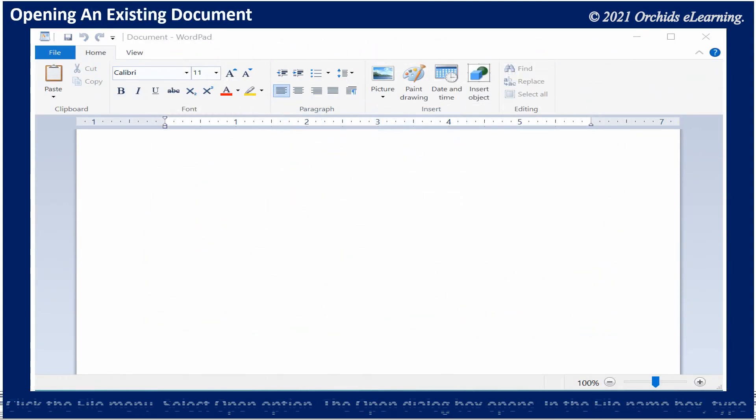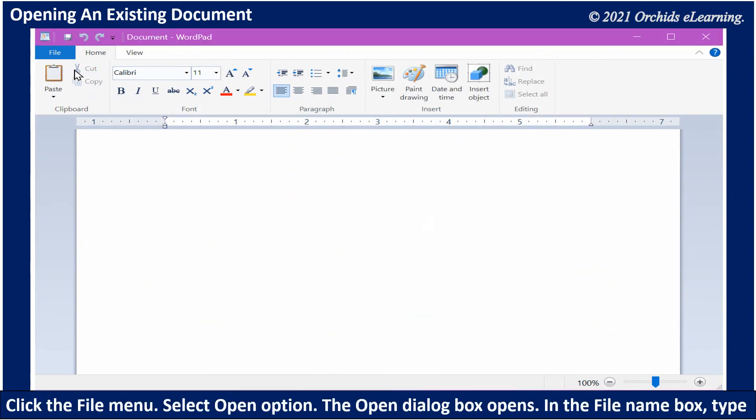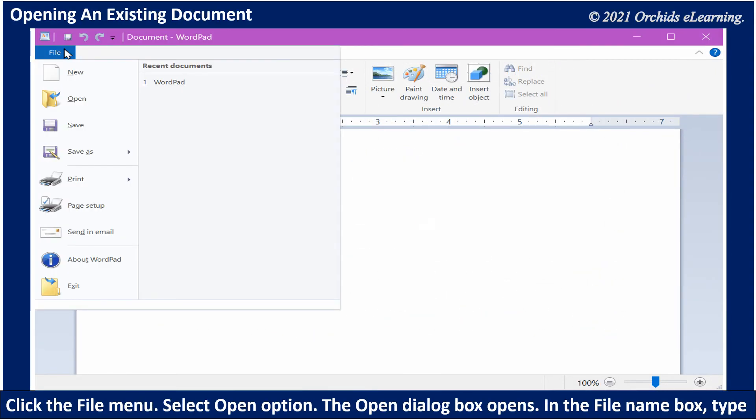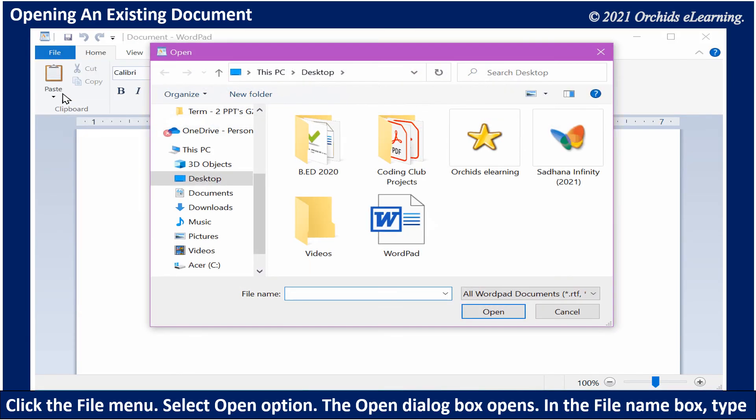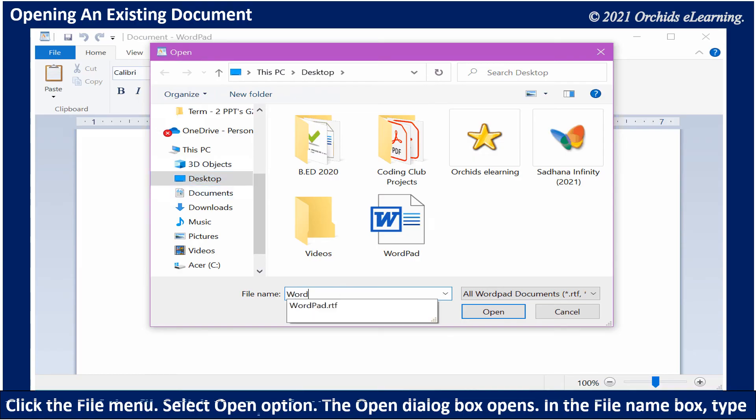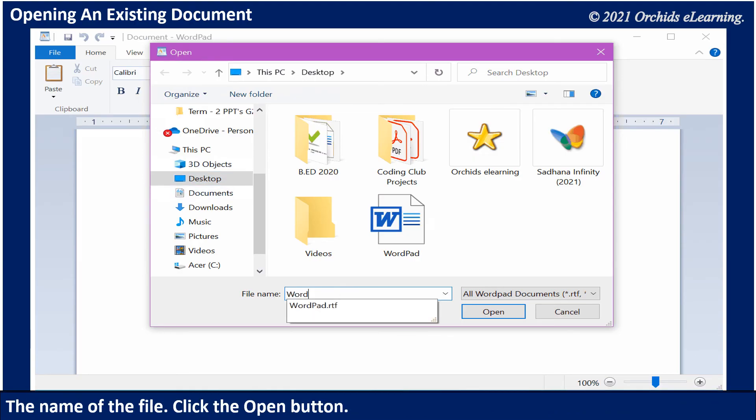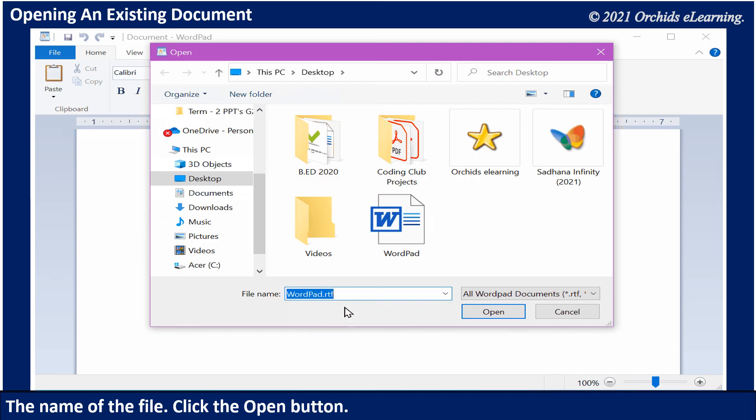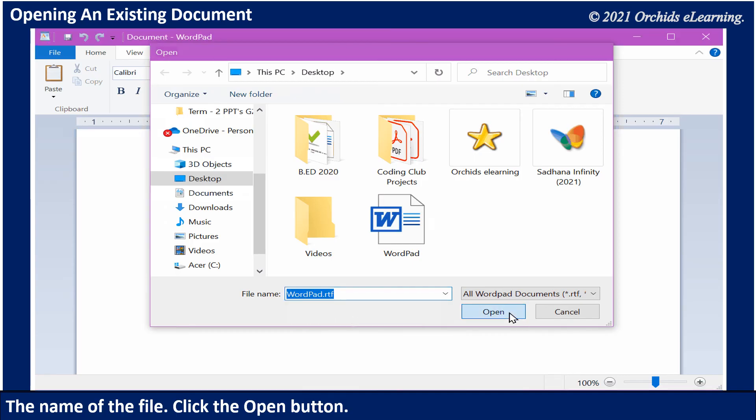To open an existing file, click the File menu, select Open option. The Open dialog box opens. In the file name box, type the name of the file. Click the Open button.